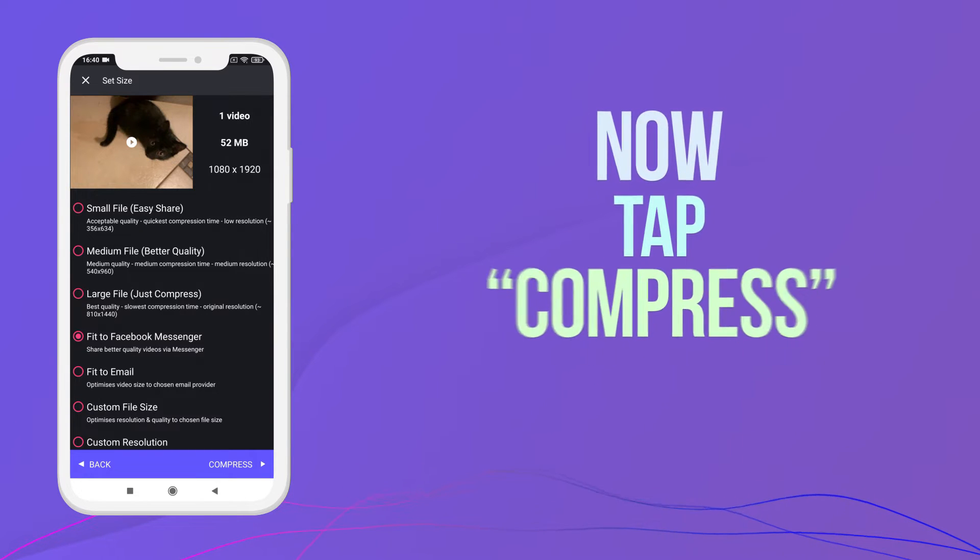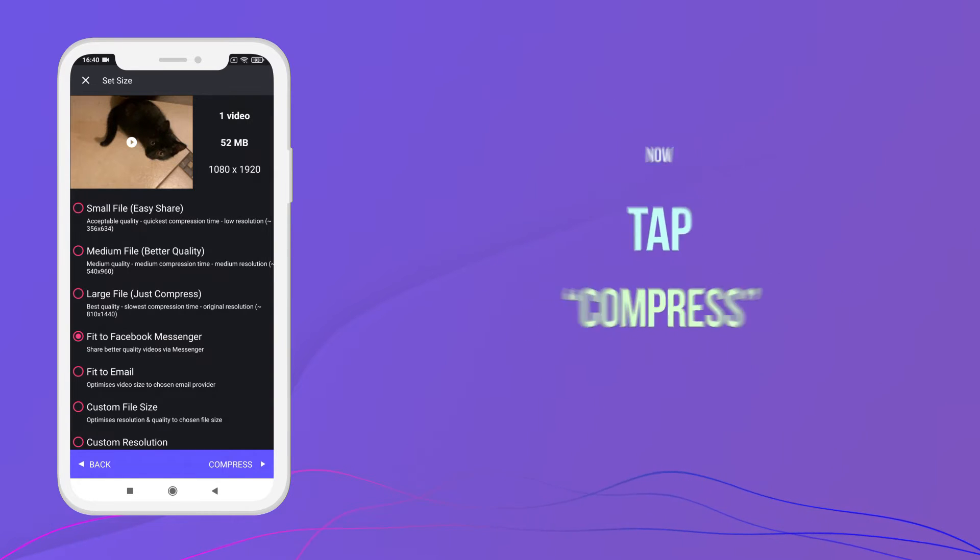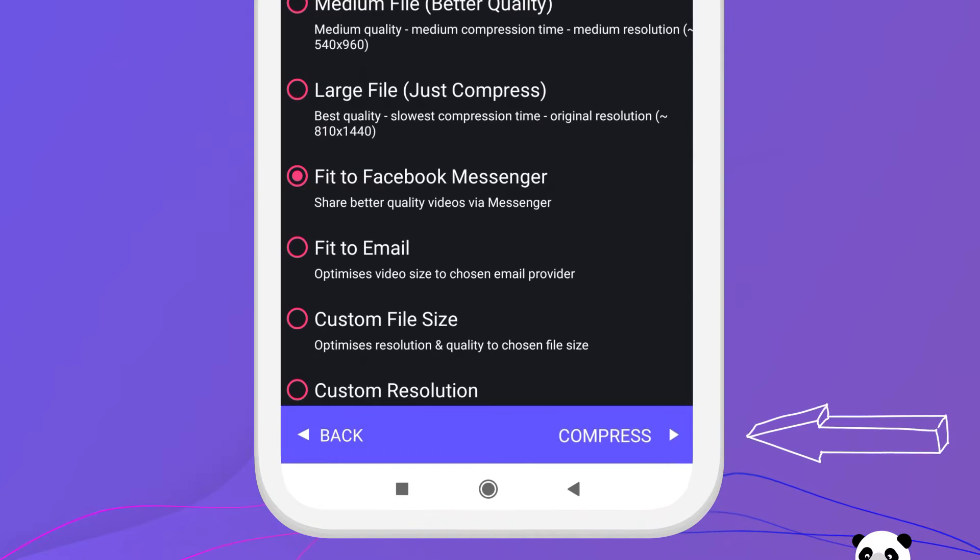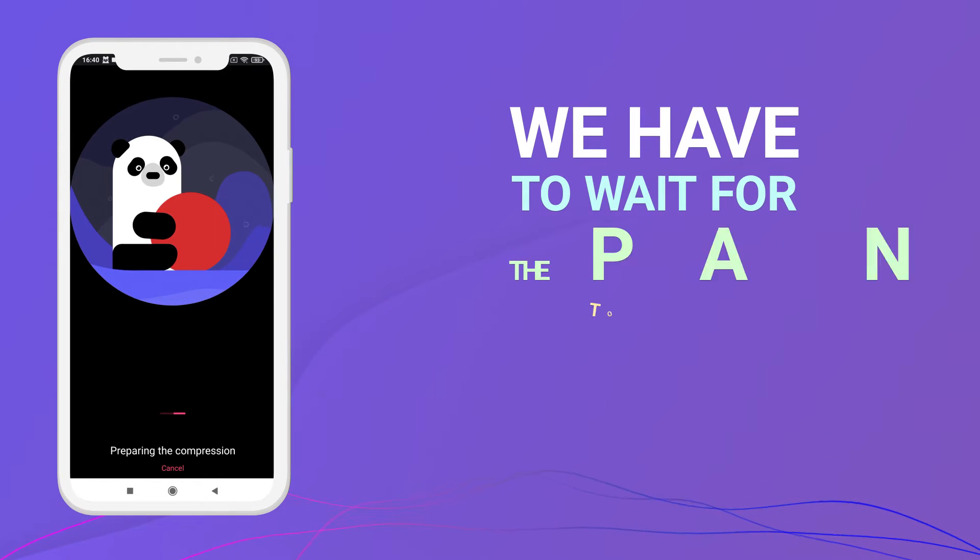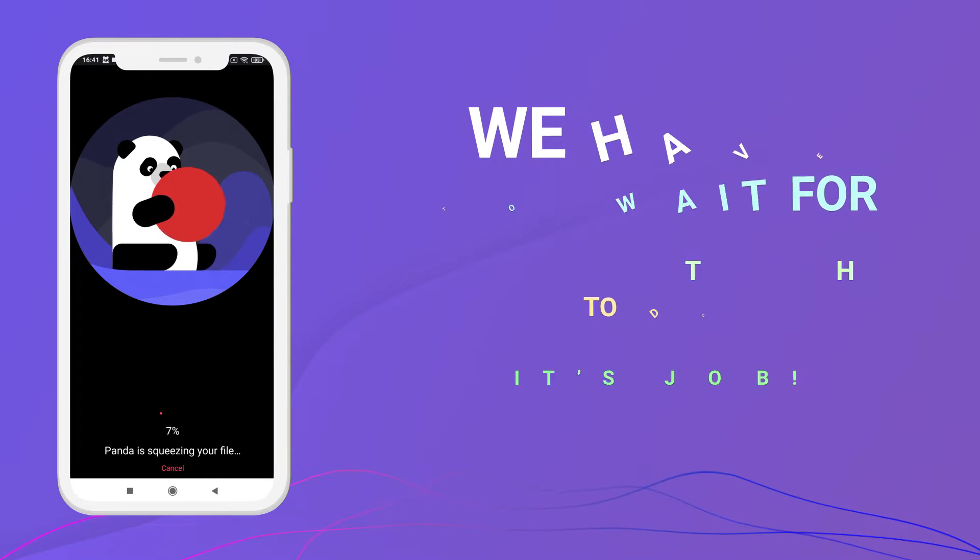Now tap Compress. We have to wait for Panda to do its job.